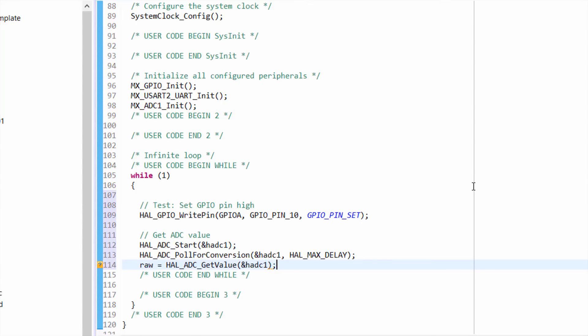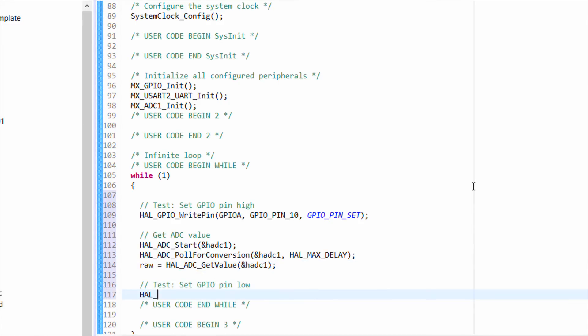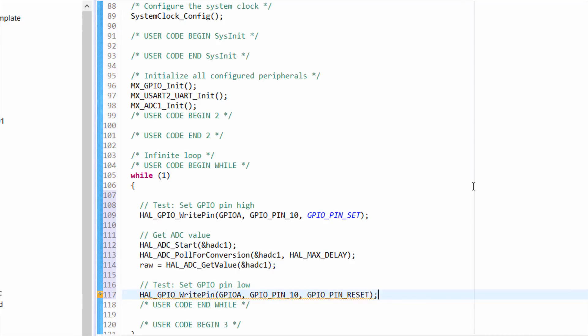Since it's a 12-bit value and we're using 3.3 volts as our reference voltage, the raw value can be from zero for zero volts up to 4095 for 3.3 volts. We then set our GPO pin low to stop our timing.